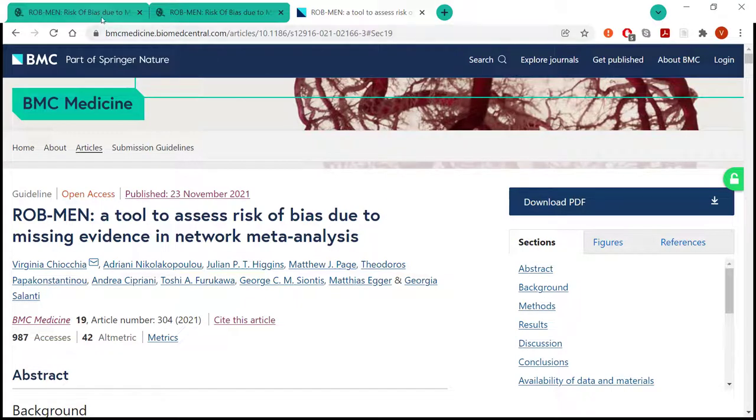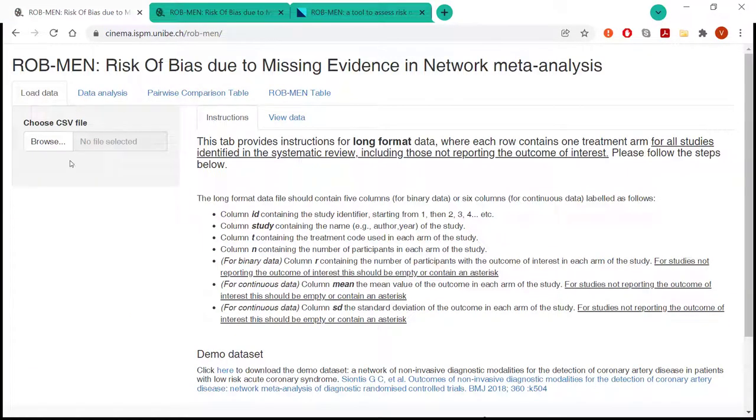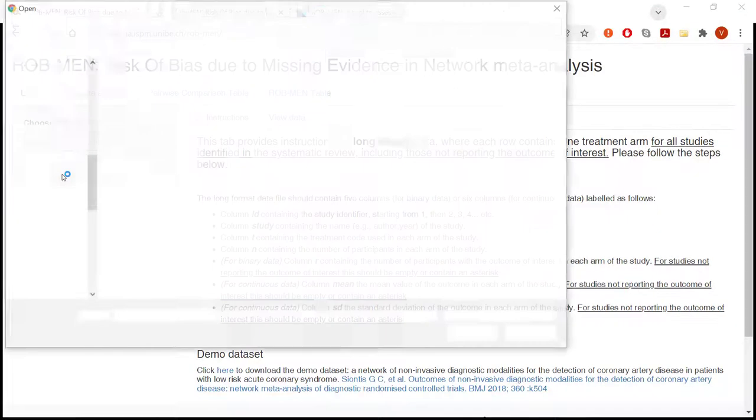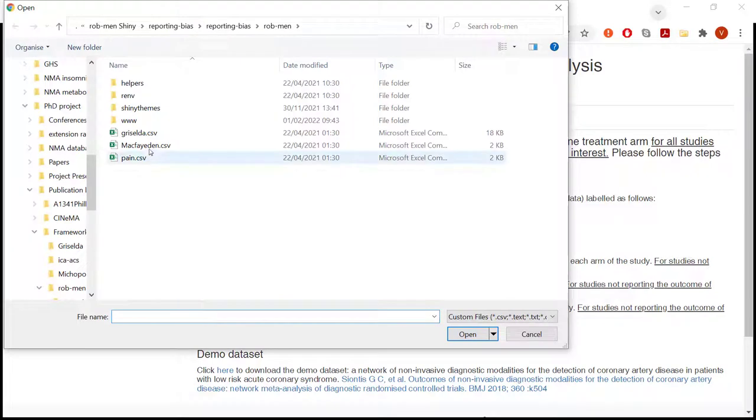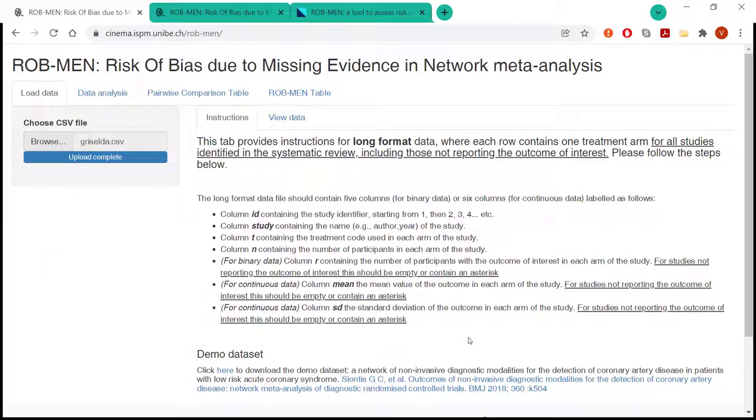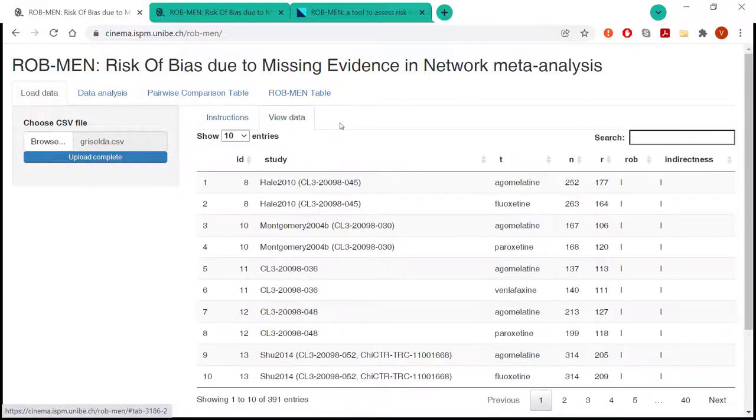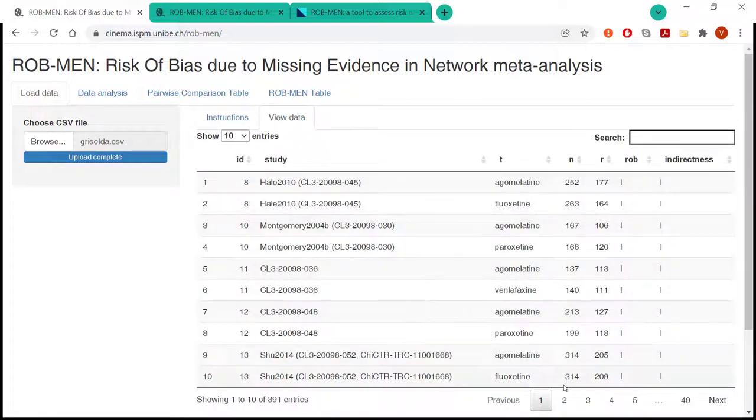But I will move on straight to the app to show you the functionality. So the first thing the user must do is upload the data, the network data. This must be a CSV file in a long format. Precisely, that means that it must be ARM-based data, so a row for each ARM of the study. Some of the instructions are reported here regarding how the data must be formatted and then the user can view the data in this tab.